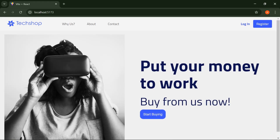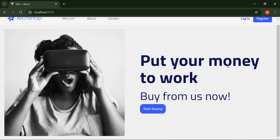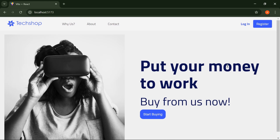Welcome back to the tutorial. Last time we started this project I showed you how to set up the authentication process, and I promised that in the next video we would start making this product look like a full-fledged e-commerce application. Without wasting your time, that is what we are going to be doing today.